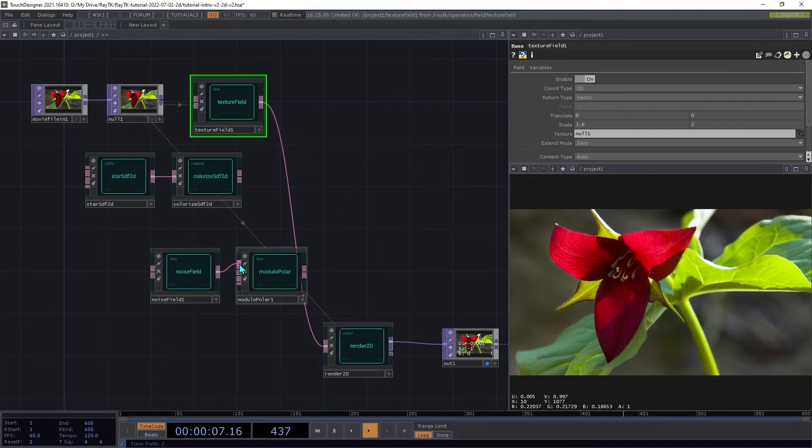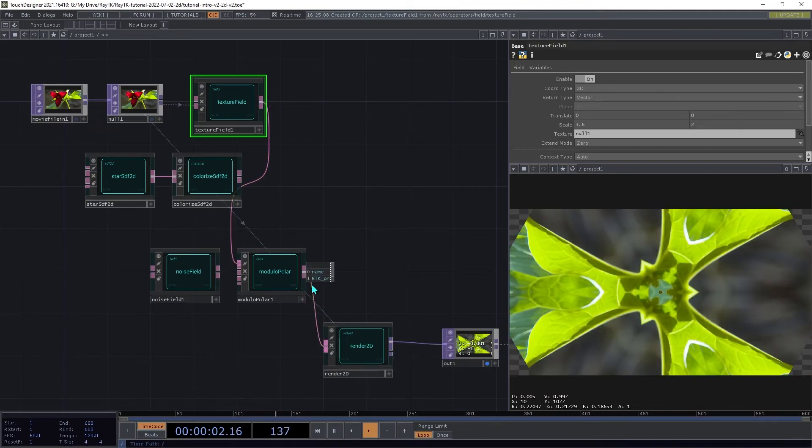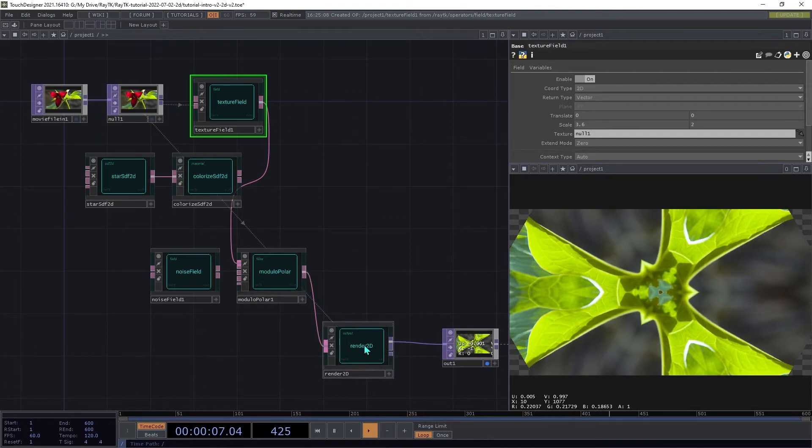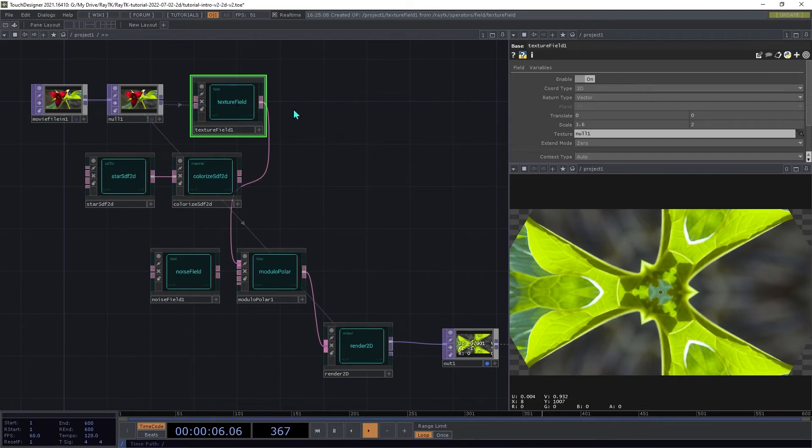Now insert the modulo-polar between the textureField and the renderer. Since the modulo-polar is changing some of the coordinates so they're outside the texture's range, we're getting these blank bits in the corners there. So on the textureField, we're going to set the extend mode to mirror.